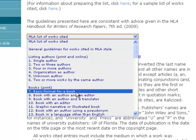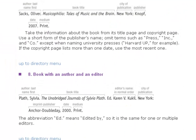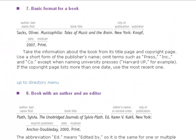I'm going to click on 'basic format for a book' just to show you what it looks like. They show you an annotated list of exactly what you need. For a basic book, you need the author's first and last name, the book title, the city of publication and publisher, the date of publication, and the medium — for a print book, that would say 'Print,' and for online things you'd vary that to 'Web.'